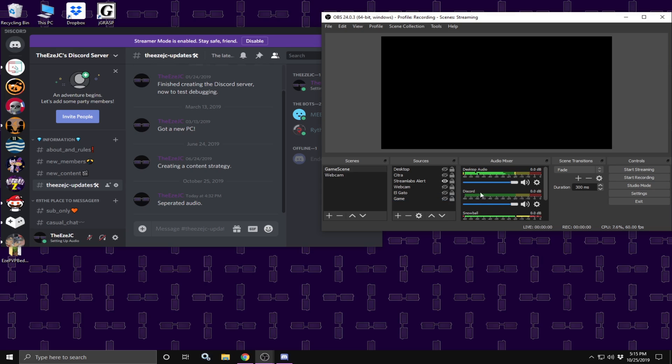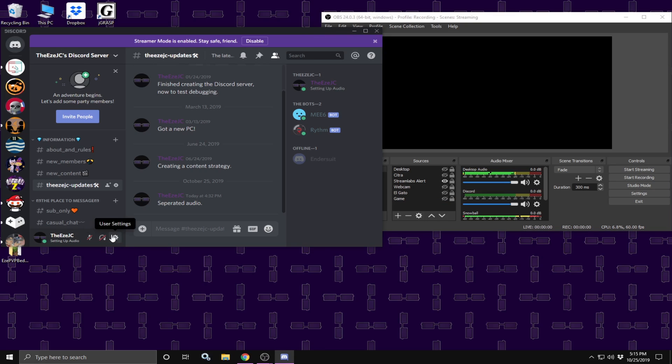In Discord, in order to make sure this thing actually works, I'm going to click on the undeafen and it should make a sound. And this sound should only play through desktop audio 2 or in my case Discord.